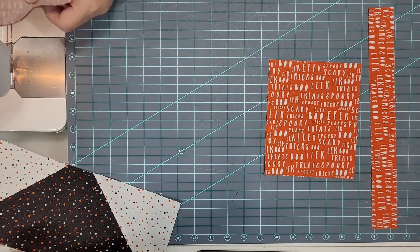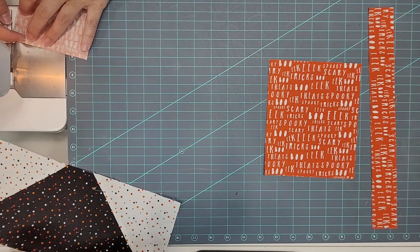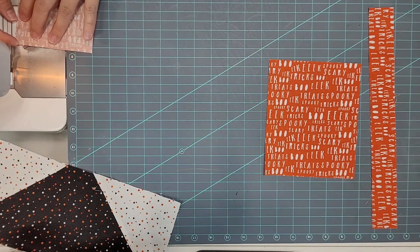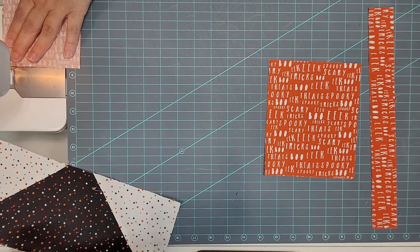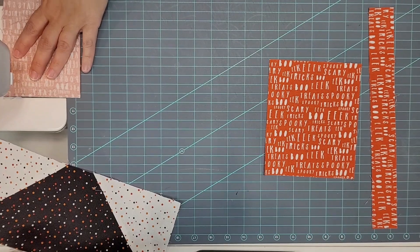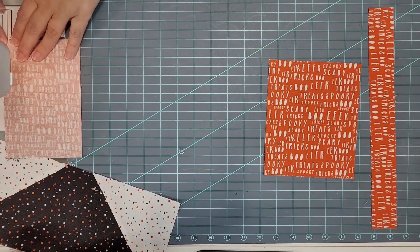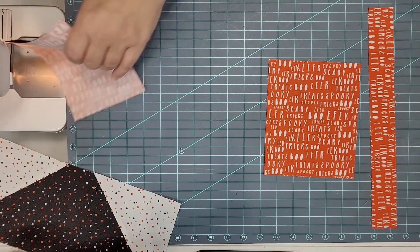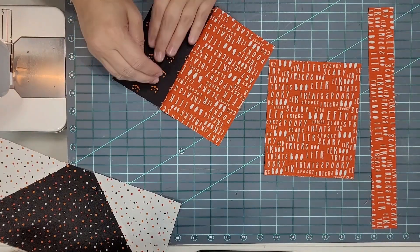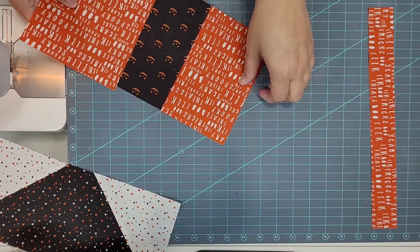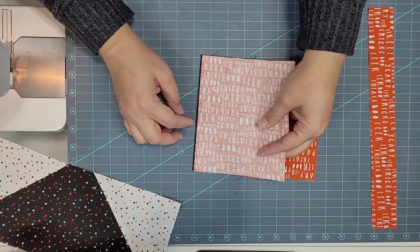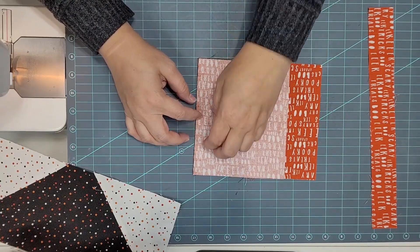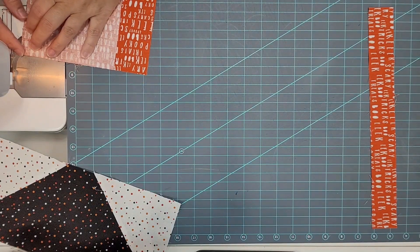So the construction on these is a little bit different, very similar but a little bit different from the black houses that we made. The body of the house is a little bit different, so they're a bigger house. So I'm going to finger press this for now towards the orange, and then I'll put the other side on, and then I'll press them both with the iron at the same time just to save a little bit of time. And don't forget to make four of these again.